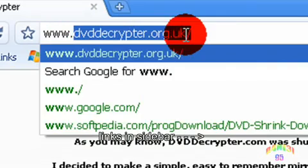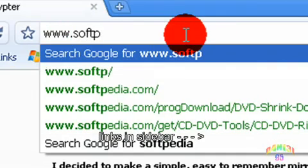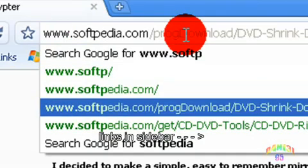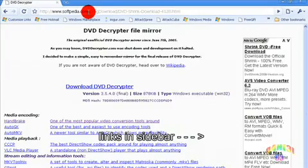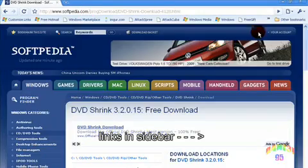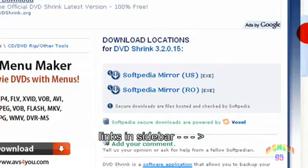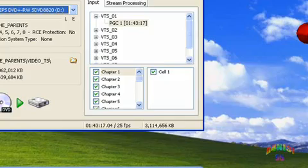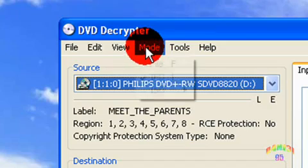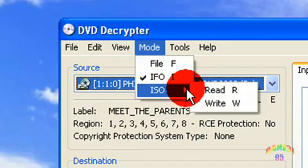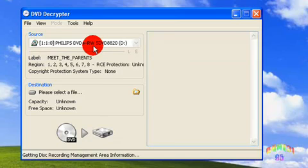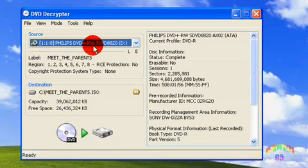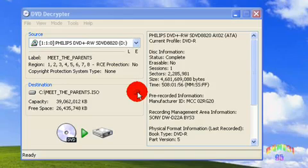When you have downloaded and installed these programs, you first need to open DVD Decrypter. Go to Mode, ISO, Read, and make sure the DVD you want to copy is in the disk tray. Select the destination for your file.